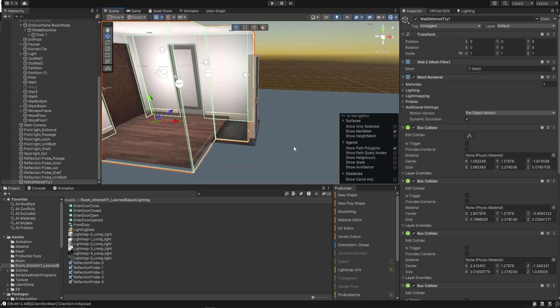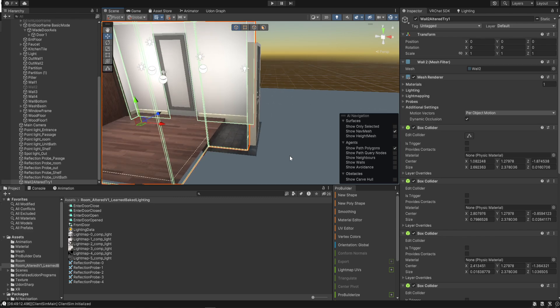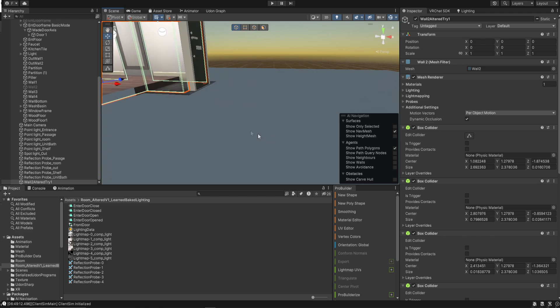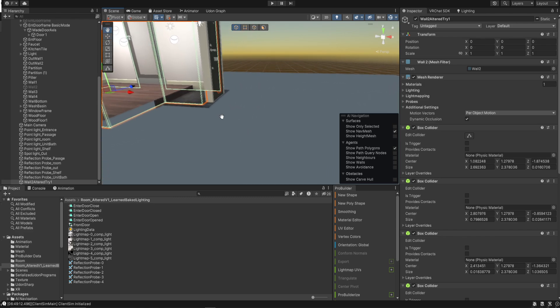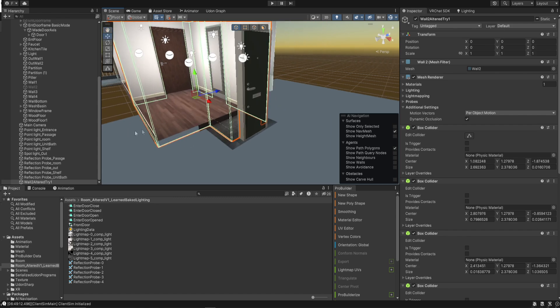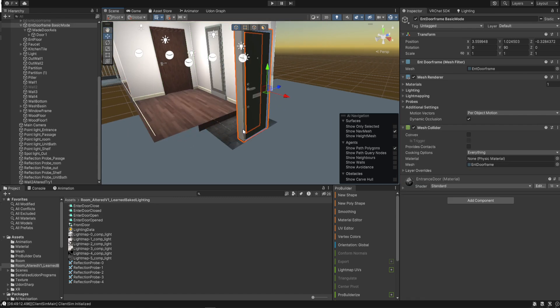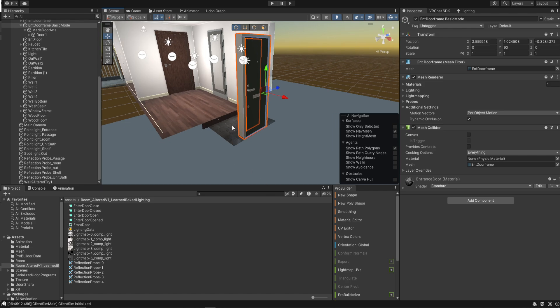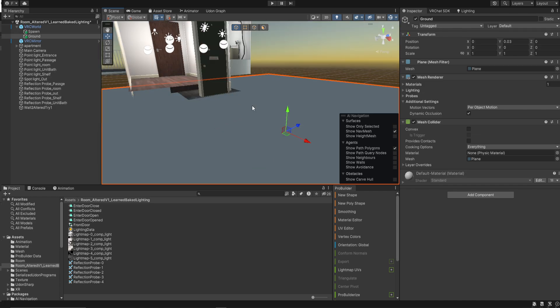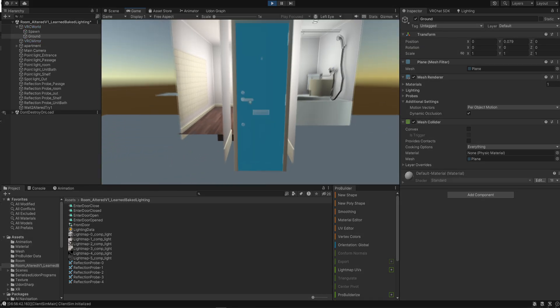The fact that it lets me slip inside but it doesn't let me slip outside tells me that it might not be the floor. Because otherwise it would not let me slip inside and it would let me slip outside because this floor is higher than this floor. So it would be like trying to climb up a ledge going from outside to inside and then falling off of a ledge going inside to outside.